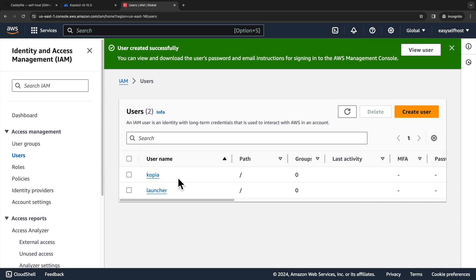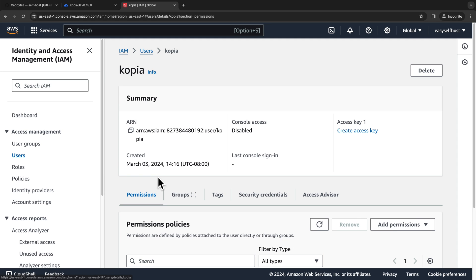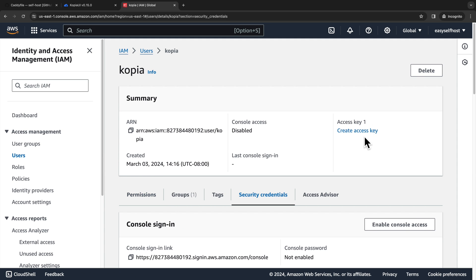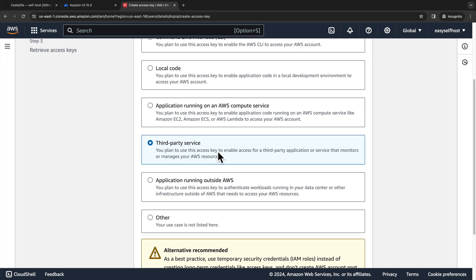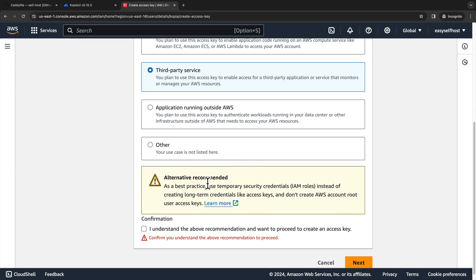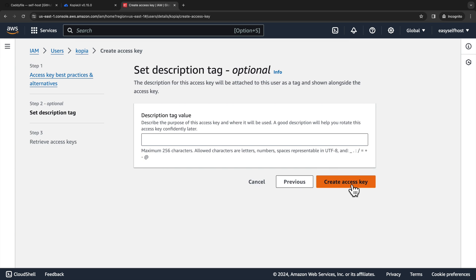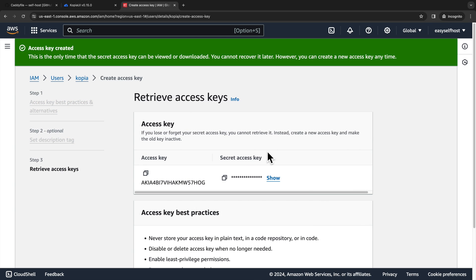After the user is created, let's go to the user detail and then click create access key. Here you can select third-party service and click next. Now we have the access key and the secret access key for Copia to access the bucket.